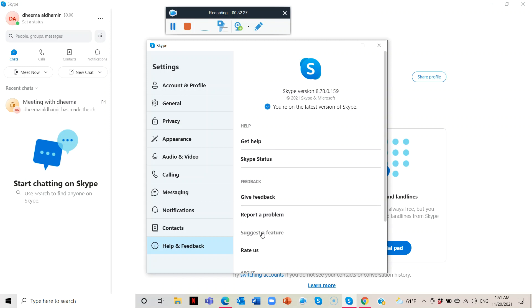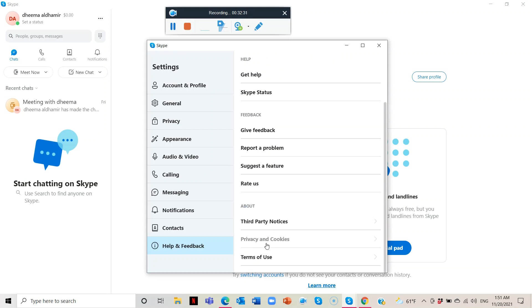You can report a problem, suggest a feature, or write to them. You have all of these things available in the Help and Feedback section.